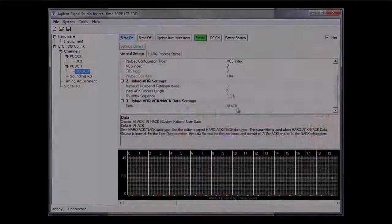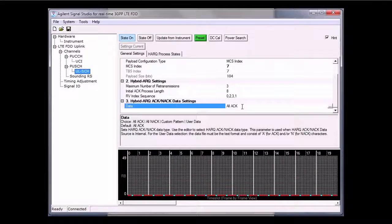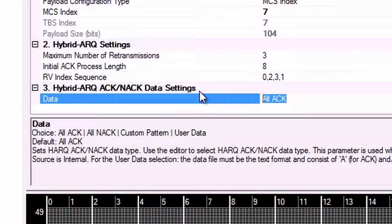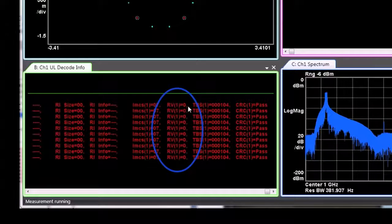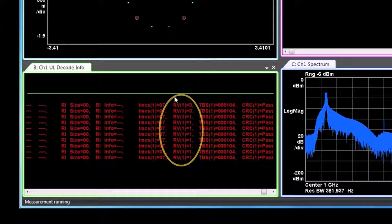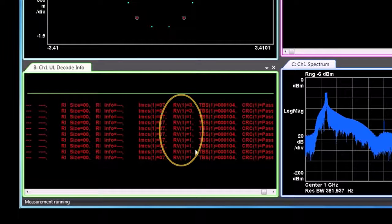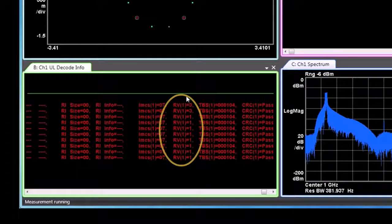The sequence we sent to the MXG are all ACK, so all the RVs are zero, which means all data are received correctly based on the CRC. When NACK is received, the UE — or in this case the MXG — sends the same data with different redundancy and changes the RV index. We can see on the VSA software that the RV index values are all changing because now the MXG is getting all NACK and it performs retransmission.